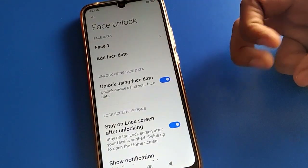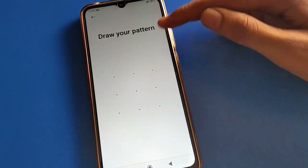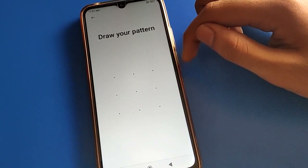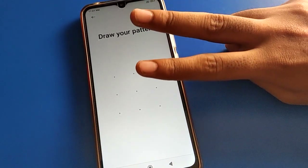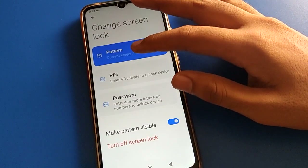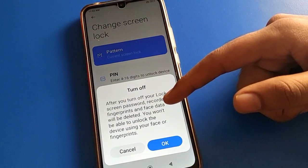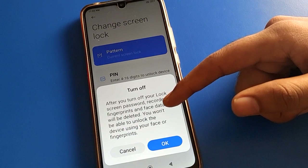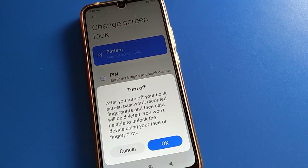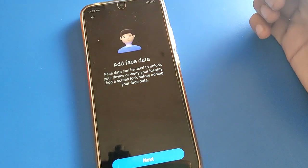If you want to add one more face and use two face unlocks in your Redmi mobile, click here. After entering your device password, you can add one more face unlock. Also, if by mistake you remove your screen lock password, check this notification — after turning off the screen lock password, your face unlock and fingerprint lock will be removed automatically.